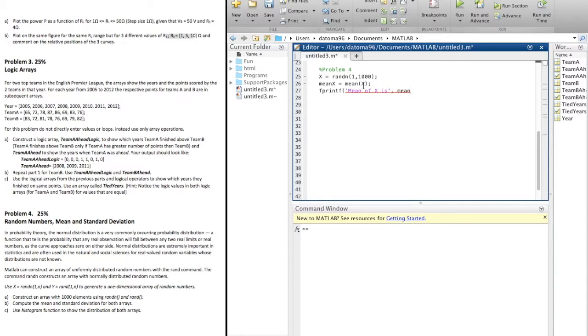Mean of x — oops, I got the percent off here. And then boom.